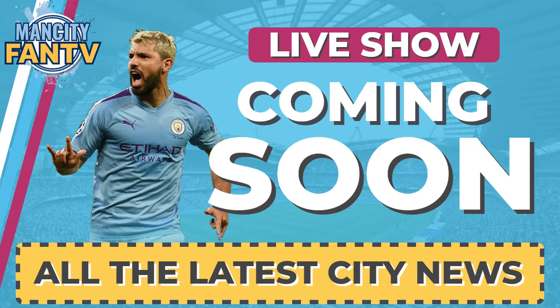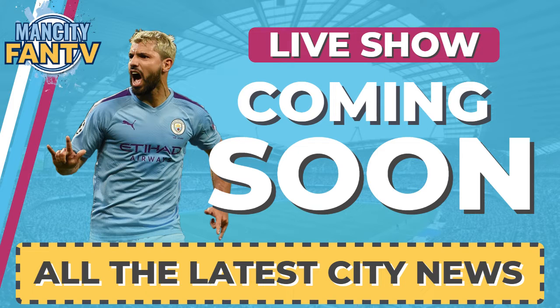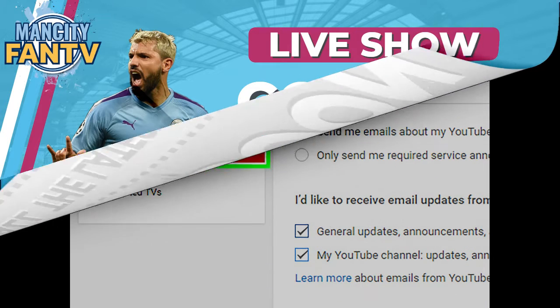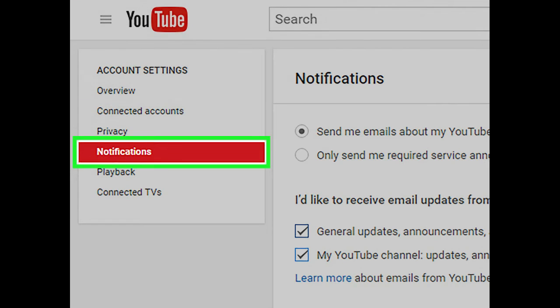Hi guys, Man City Fan TV here, just to give you a quick reminder that we will be live on our YouTube channel very shortly. Make sure you check out the description below that will tell you the exact time that we will be joining you here on the channel.